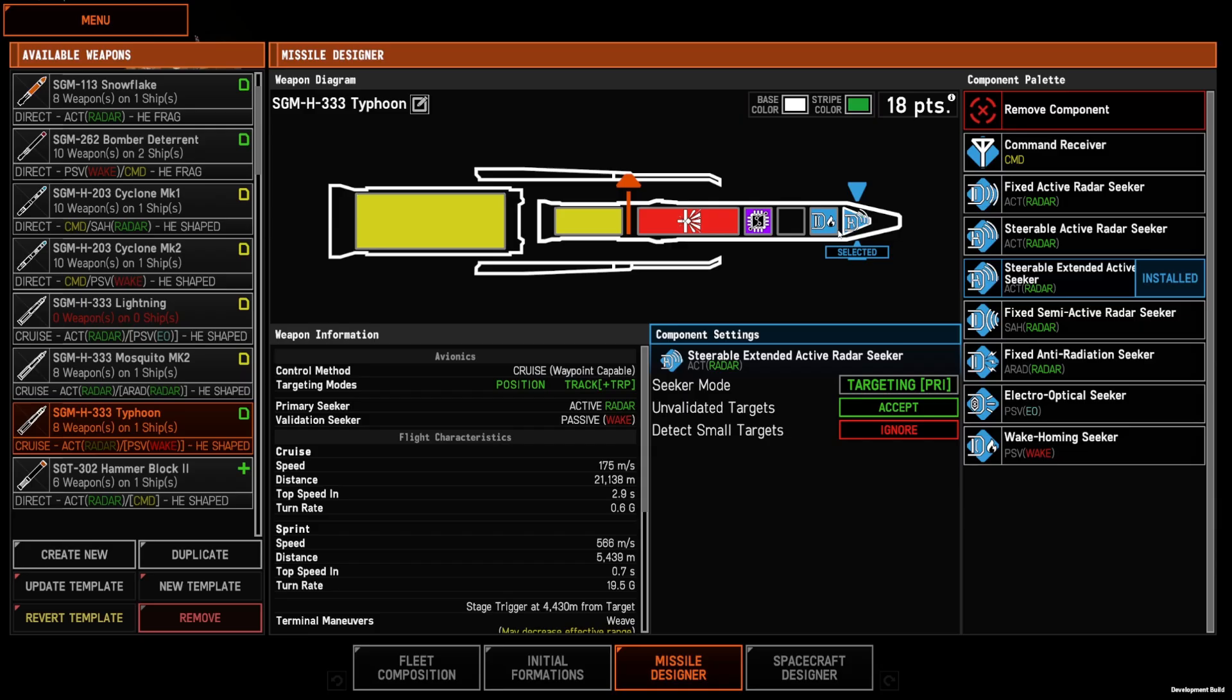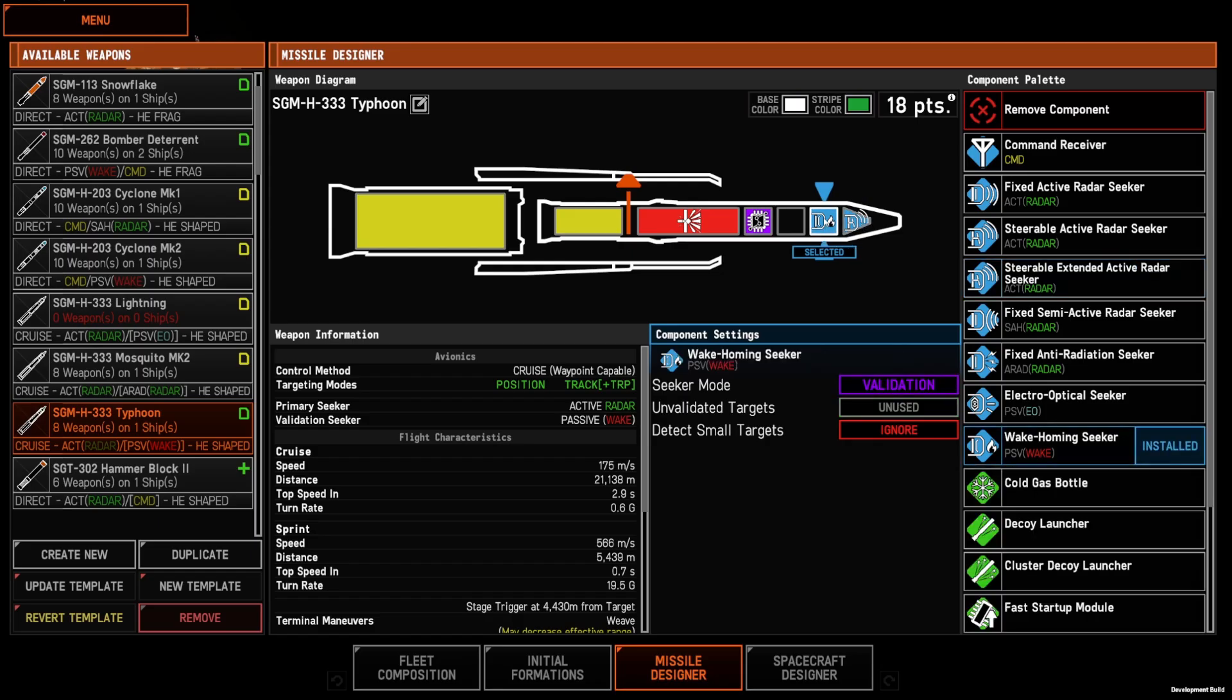The smaller missiles can only have one primary seeker. Larger size 2 and size 3 missiles can have a choice of a primary seeker and a secondary seeker or a validator.